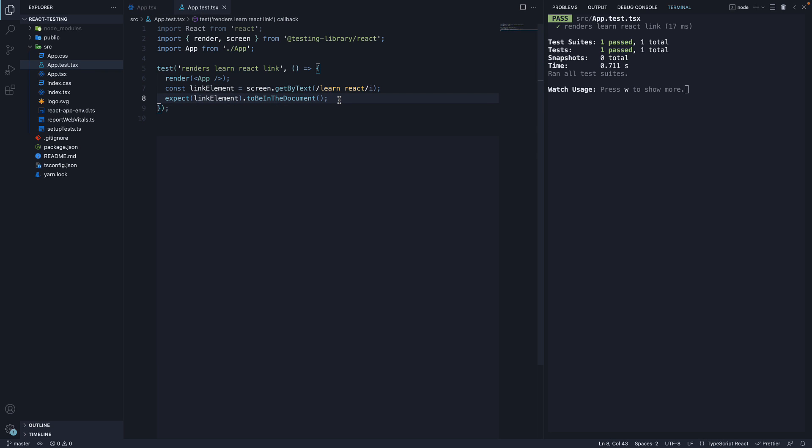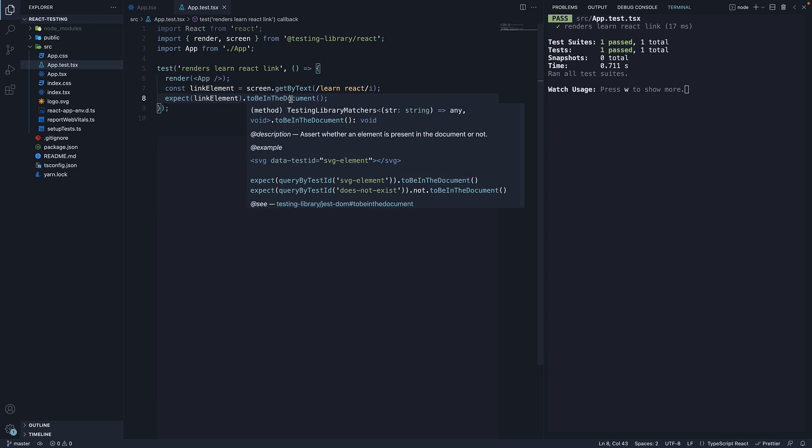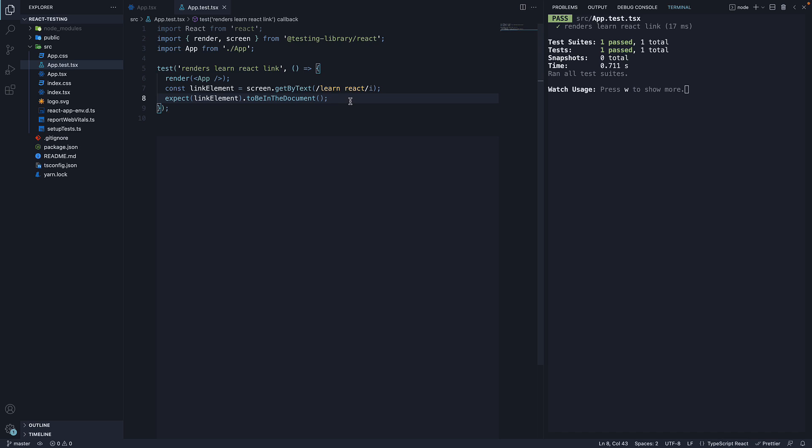So, in the next line, when we expect the link element to be in the document, the expectation is met. Since no error is thrown from this test, it is considered a pass which is the status we see in the terminal.